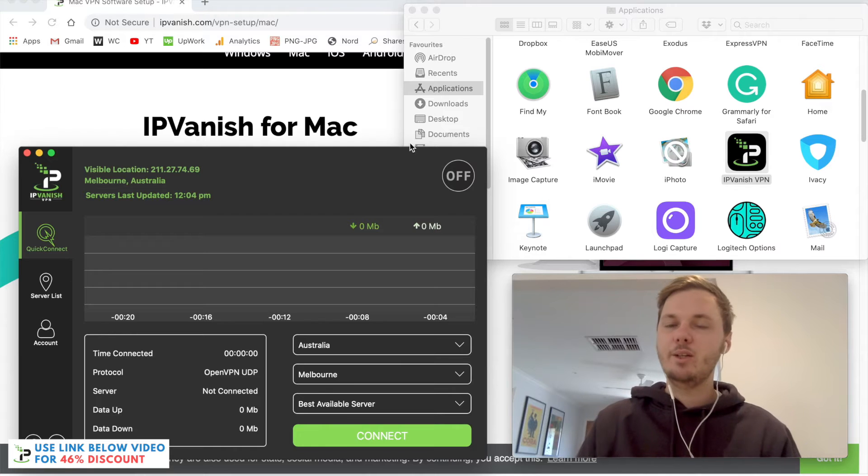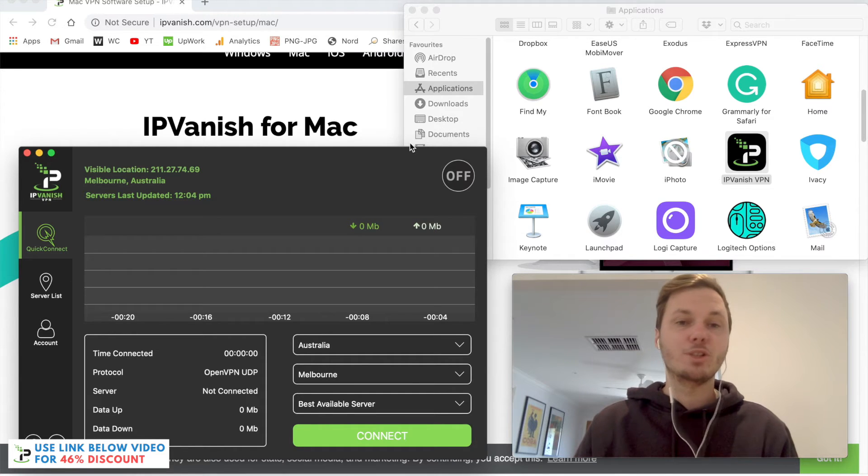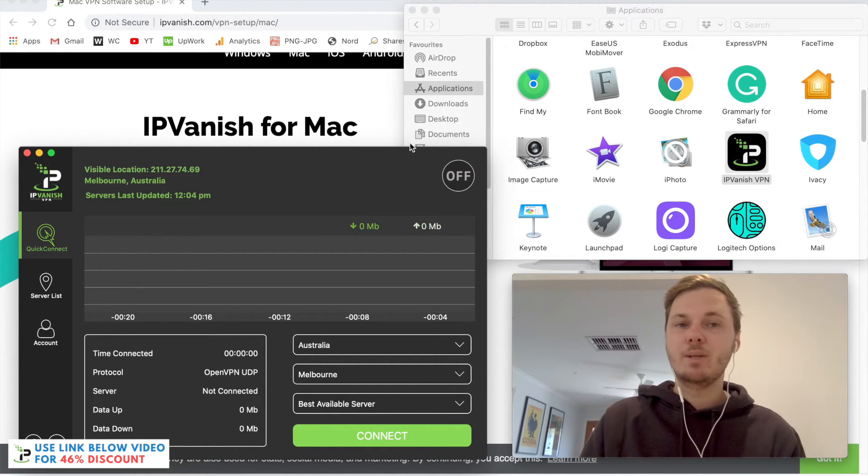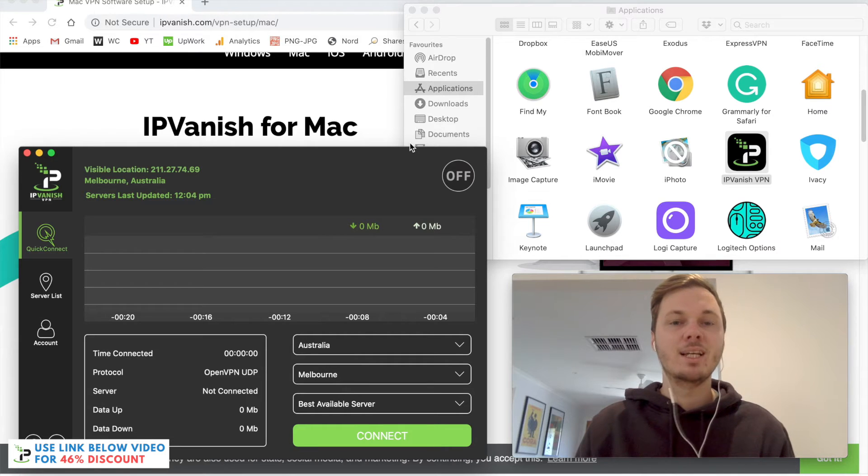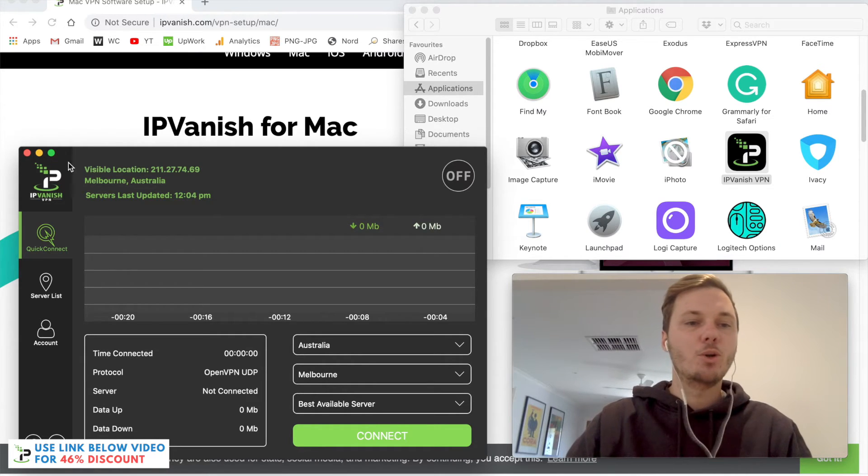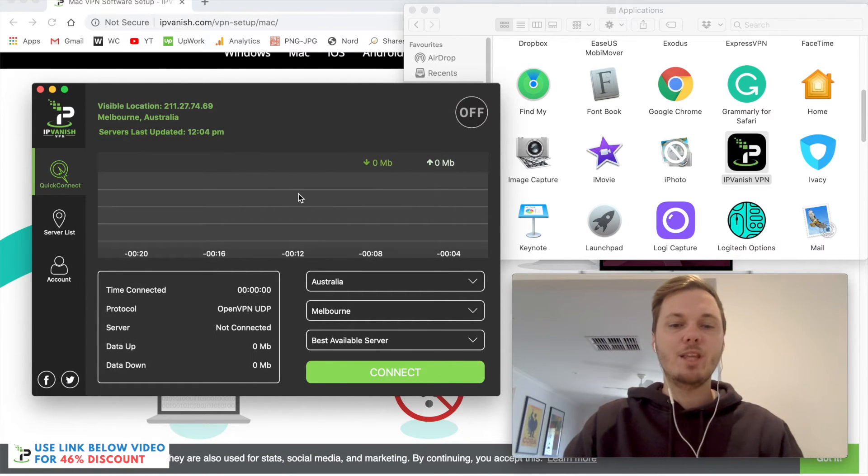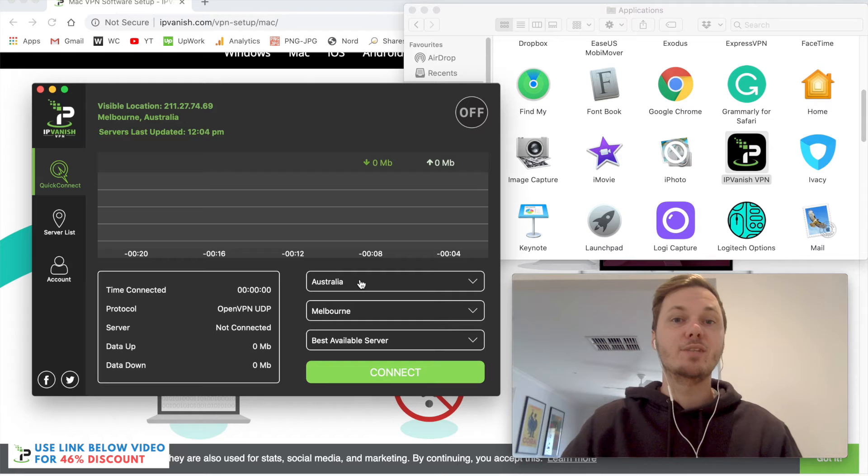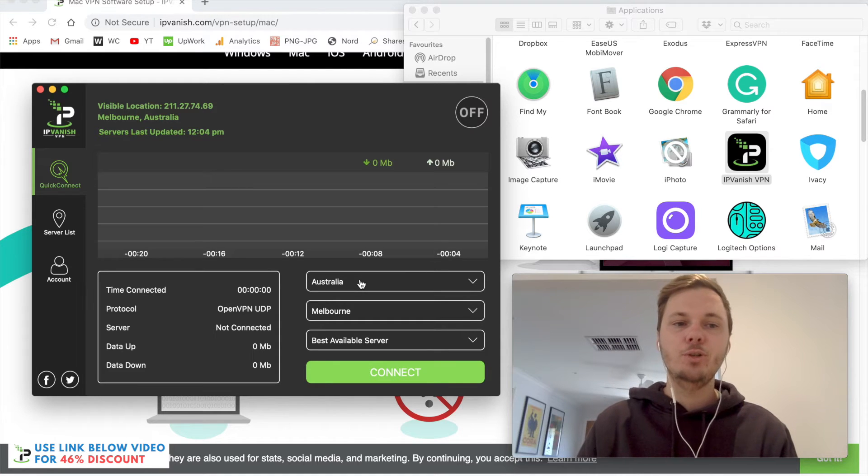It is a little bit overwhelming once you first use the app, but after a couple of minutes of navigating around it, it's actually very simple to use. On the top left-hand corner we have our visible location, and on the bottom right-hand corner we also have the different locations that we can connect to.